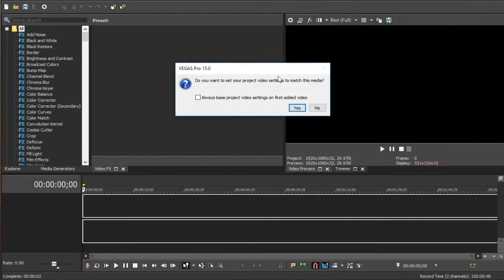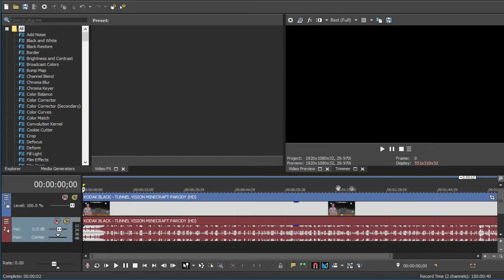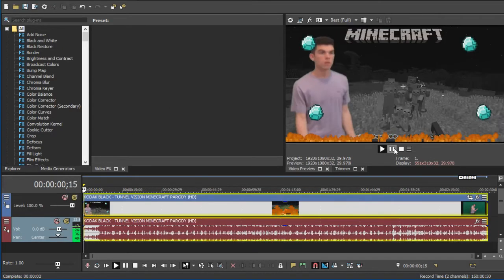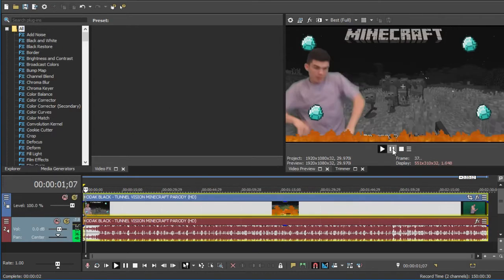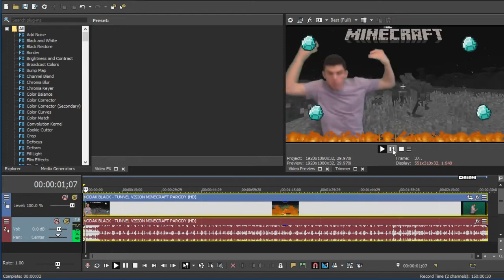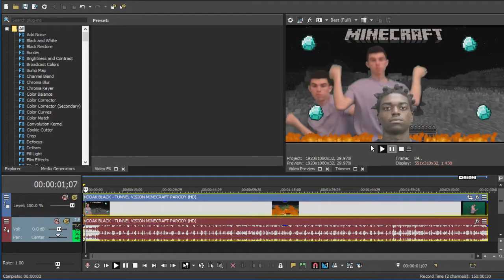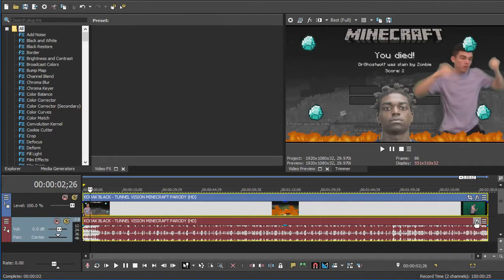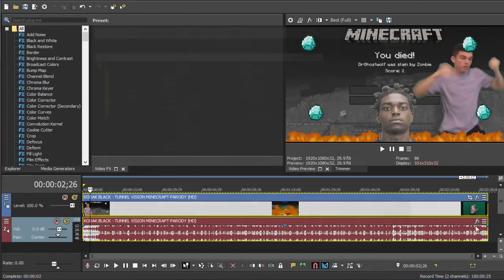So here, you want to set your project settings to match this media, I usually click no. Well here you go, here's your video, so you want to click on Event FX, right down here.